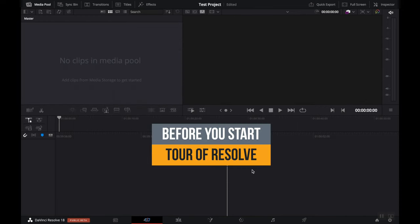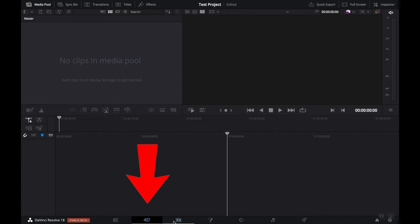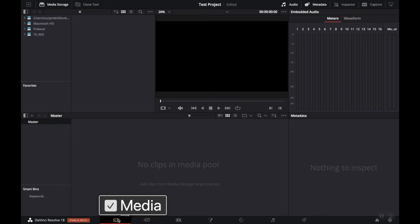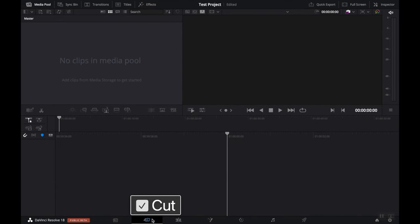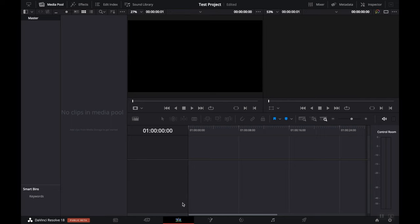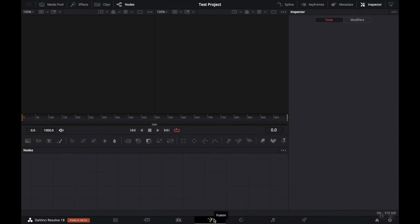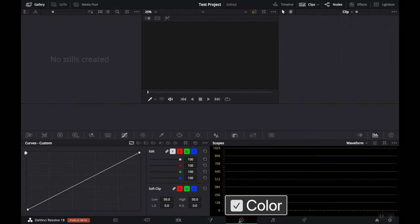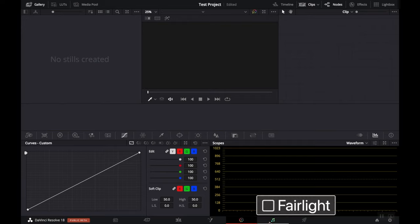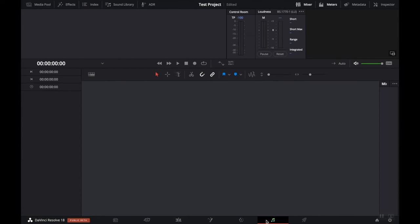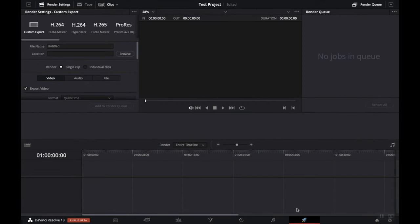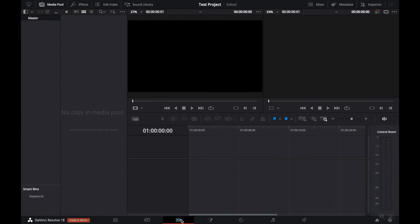Let me show you around DaVinci Resolve. Down here you're going to see the different workspaces or tabs that you can select. The first one is the Media tab, where you import and organize your media. Next is the Cut tab for basic cuts. Then the Edit tab, where you'll assemble your story and spend most of your time. Next is Fusion, a motion graphics and animation software similar to Adobe After Effects. Then Color, for color grading your footage. Followed by Fairlight for pro-level audio editing. Finally, the Deliver tab is where you export your final video.